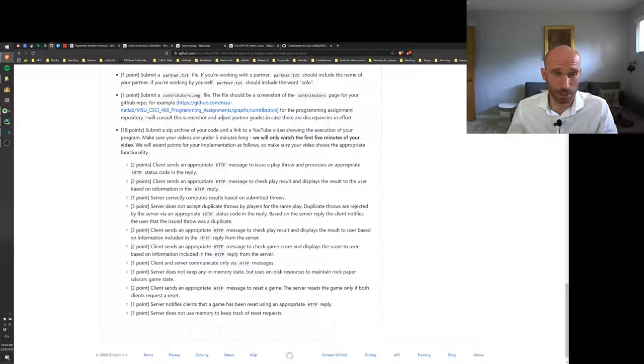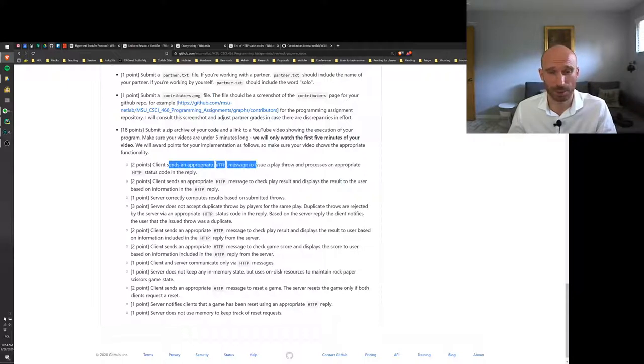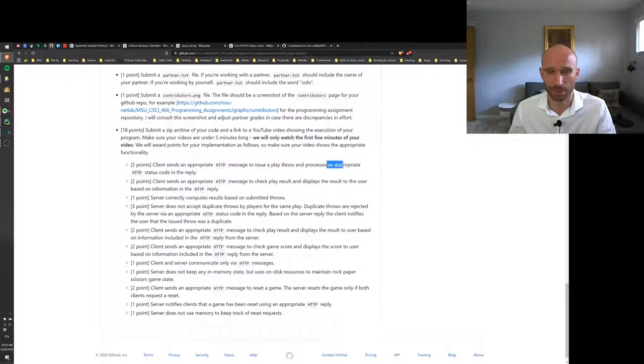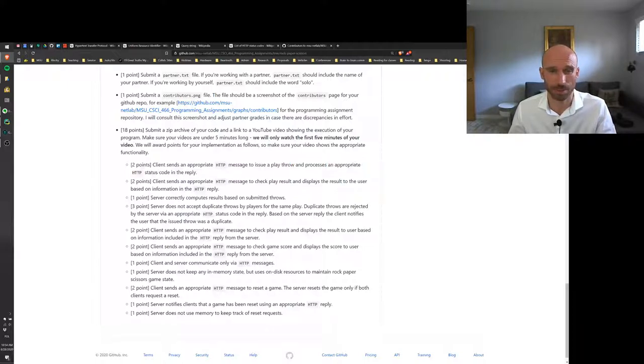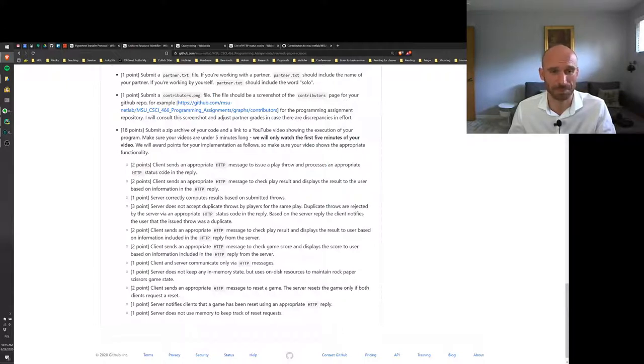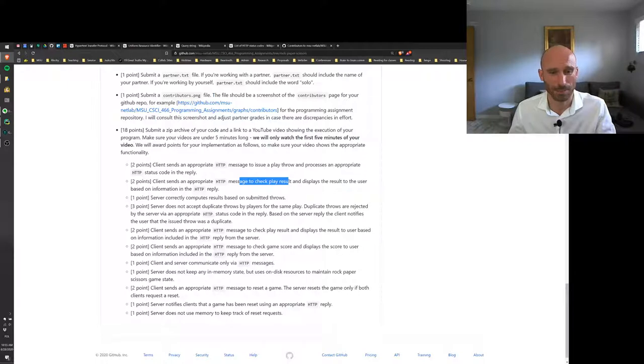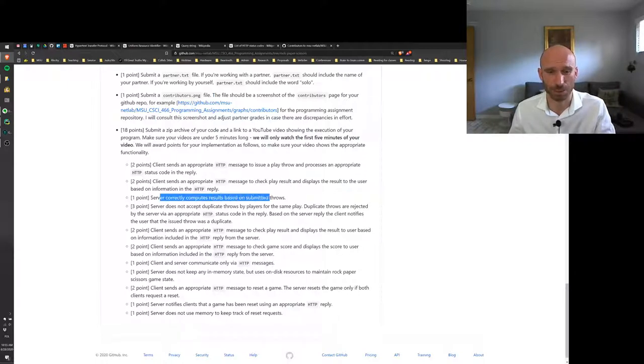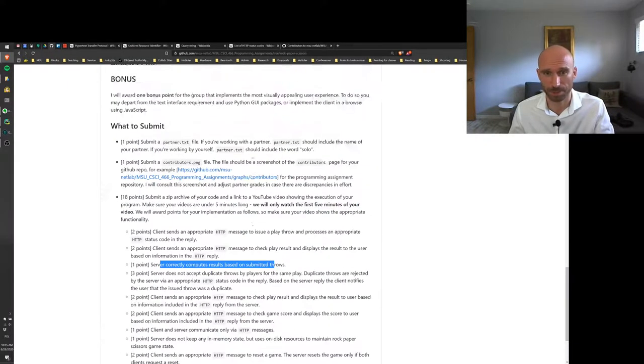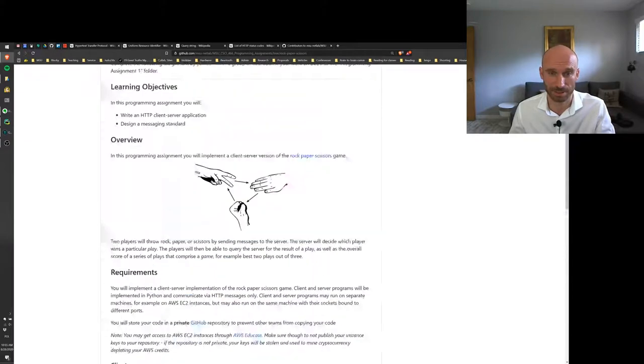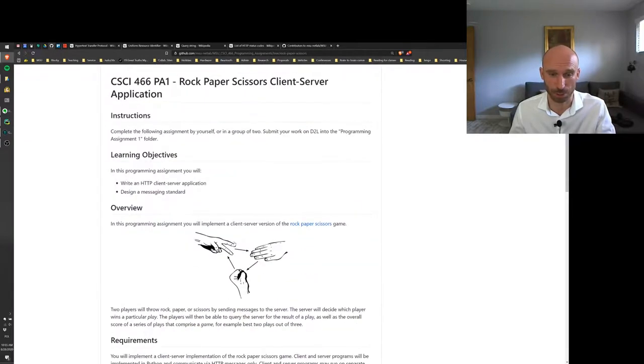Well, two points for client sends an appropriate message to issue a play throw and processes an appropriate response from the server, and the server using an appropriate HTTP status code. A message to check the play results and display the results to the user. We want to see a server that correctly computes the results, basically implements the rules of the game.